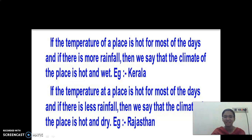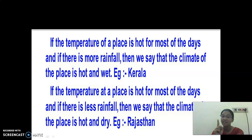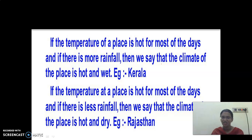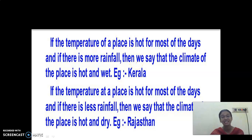By seeing this, you will be clear. If the temperature of a place is hot for most of the days and there is more rainfall, we can say the climate of the place is hot and wet. The example given here is Kerala — it has hot days for most of the year and receives more rainfall, so we say it is hot and wet. Another example: if the temperature is hot for most days but receives very less rainfall, the place becomes dry. So the climate is hot and dry. Example: Rajasthan. Hot and wet — Kerala; hot and dry — Rajasthan.